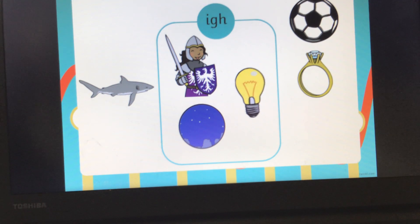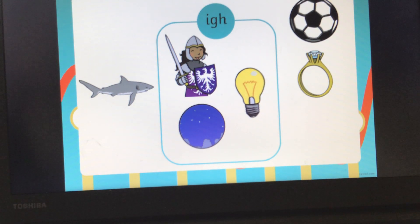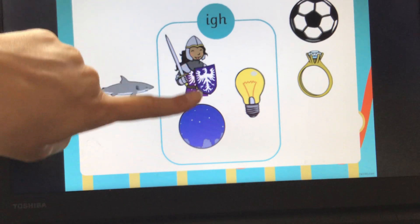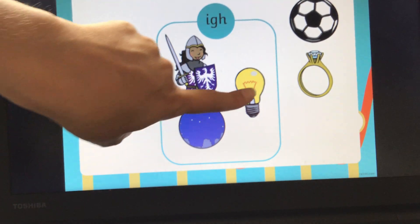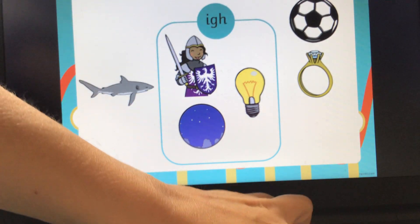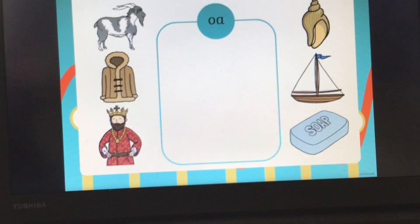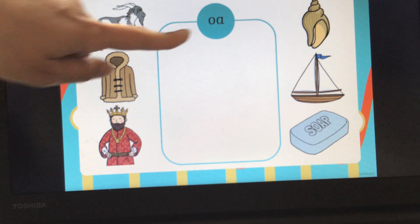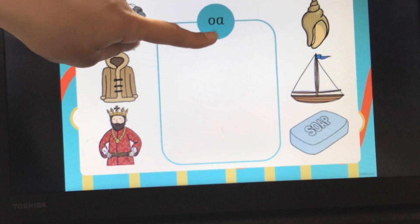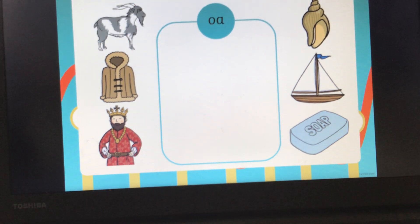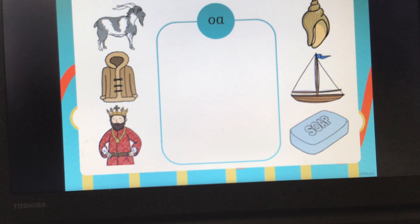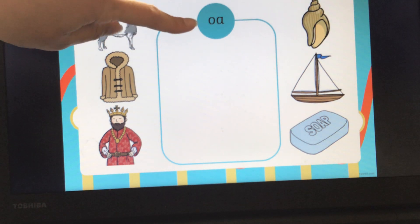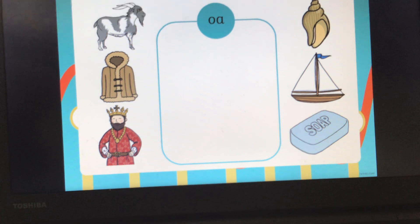Well done. Let's count to see how many words we've got with the IGH sound in: one, two, three. Fantastic. We'll do one more. We've got another digraph. What sound does this digraph make? It makes the OA sound.